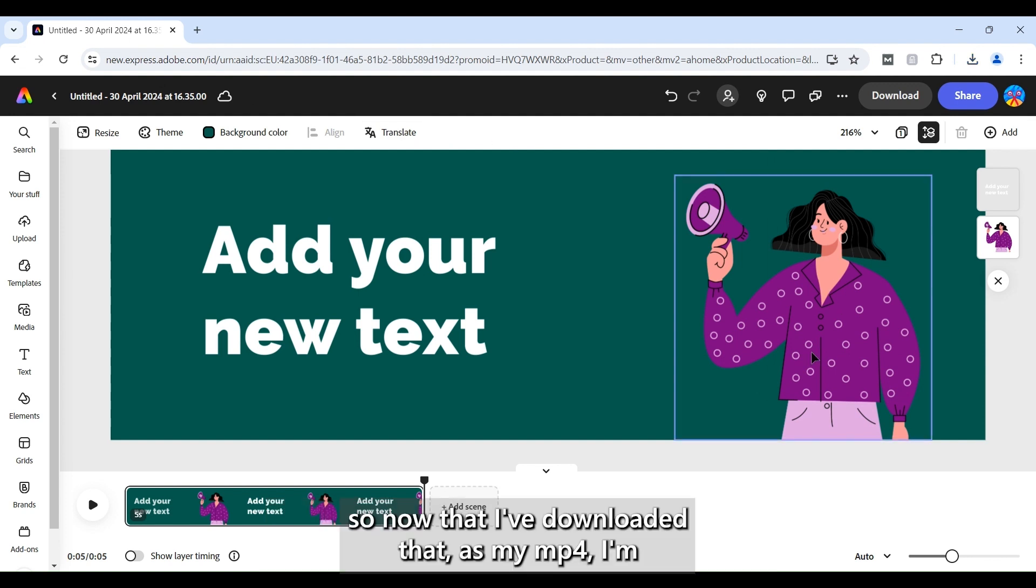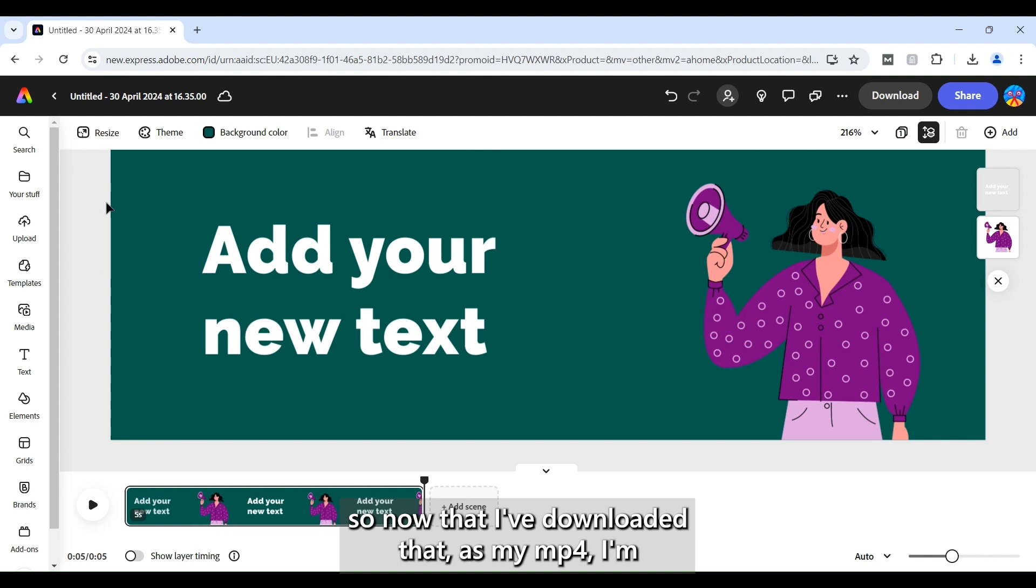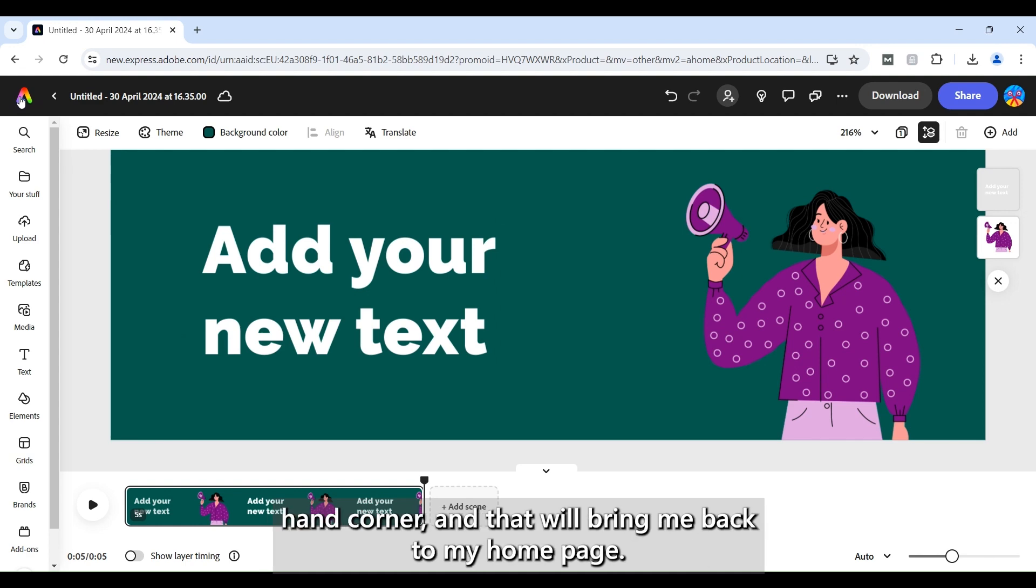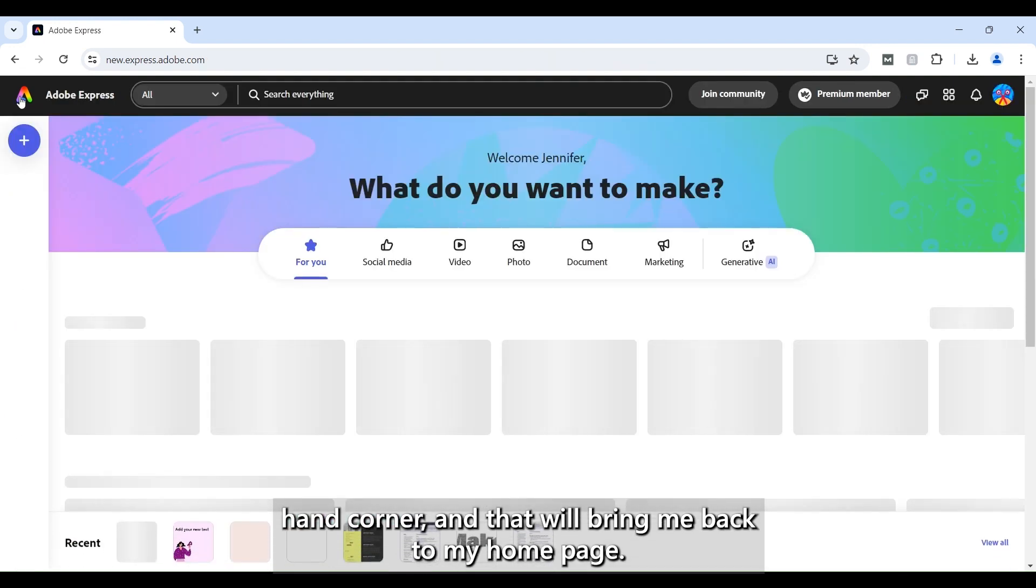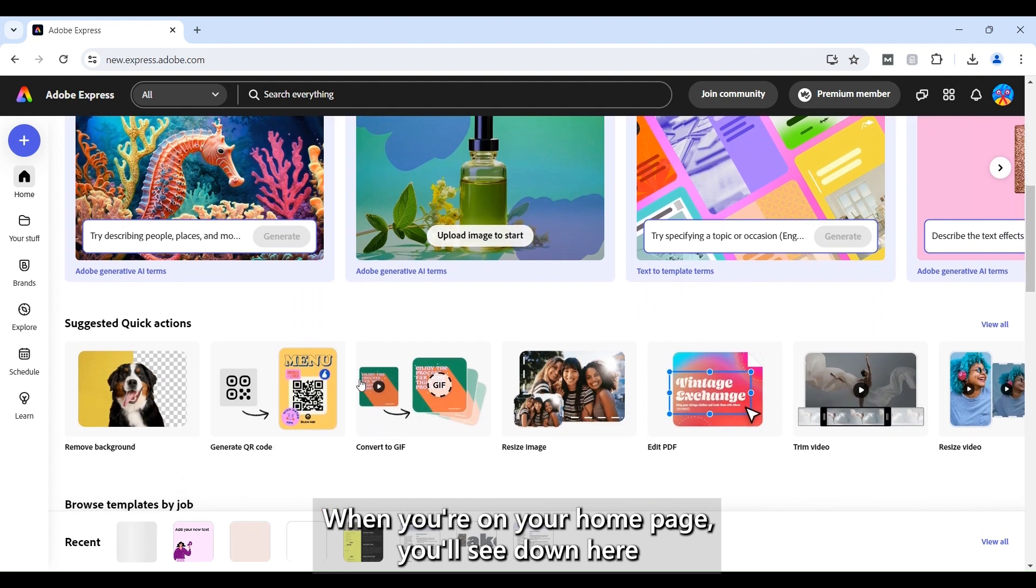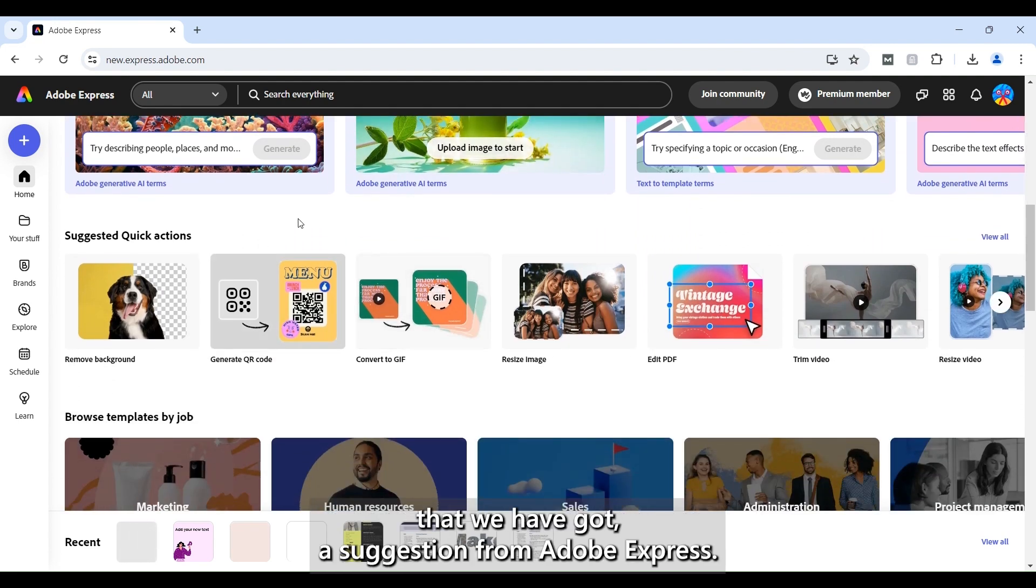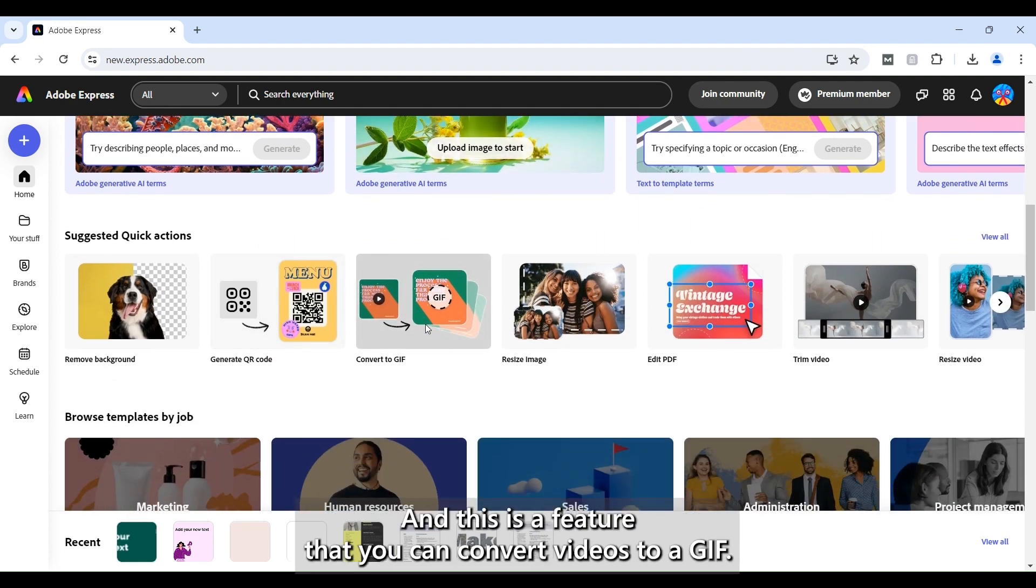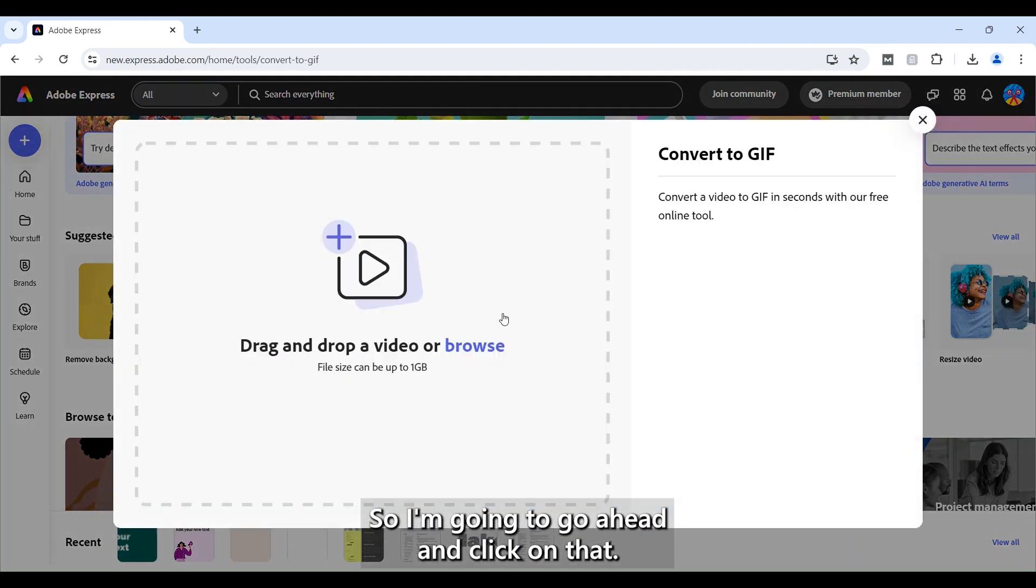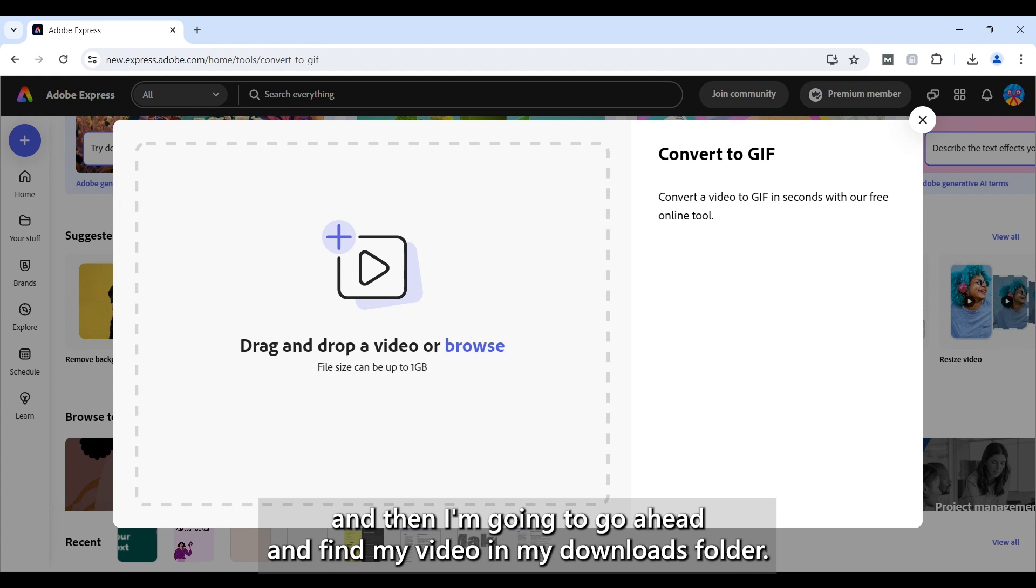So now that I've downloaded that as my MP4 I'm going to go back here and press on the Adobe Express logo in the top left hand corner and that will bring me back to my home page. When you're on your home page you'll see down here that we have got a suggestion from Adobe Express and this is a feature that you can convert videos to a GIF. So I'm going to go ahead and click on that.